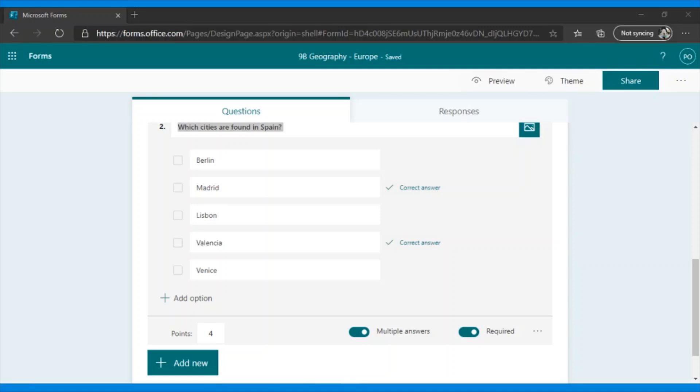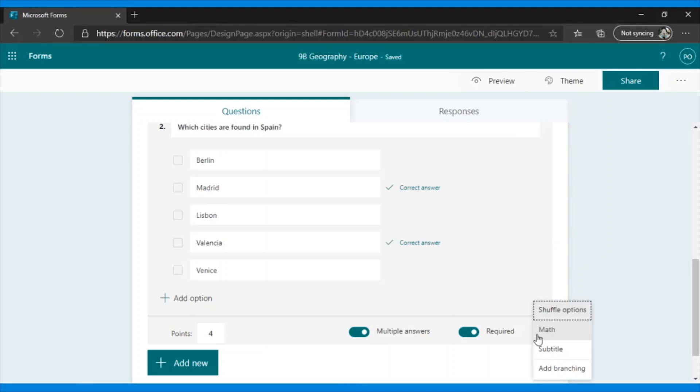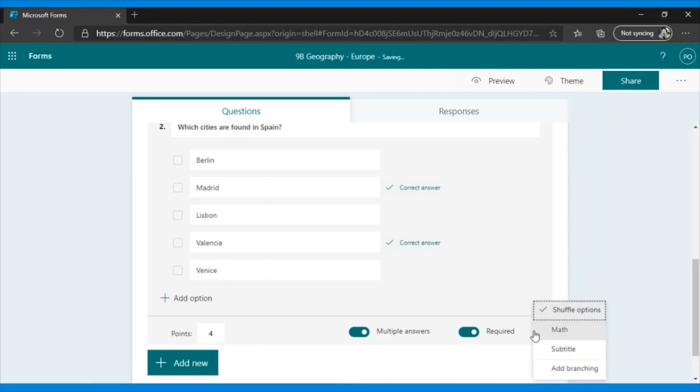Let's look at more options. But where do we find them? Here, in the three dots, we have the shuffle option, which is highly recommended. This allows the options I have given all the students to appear in random order.